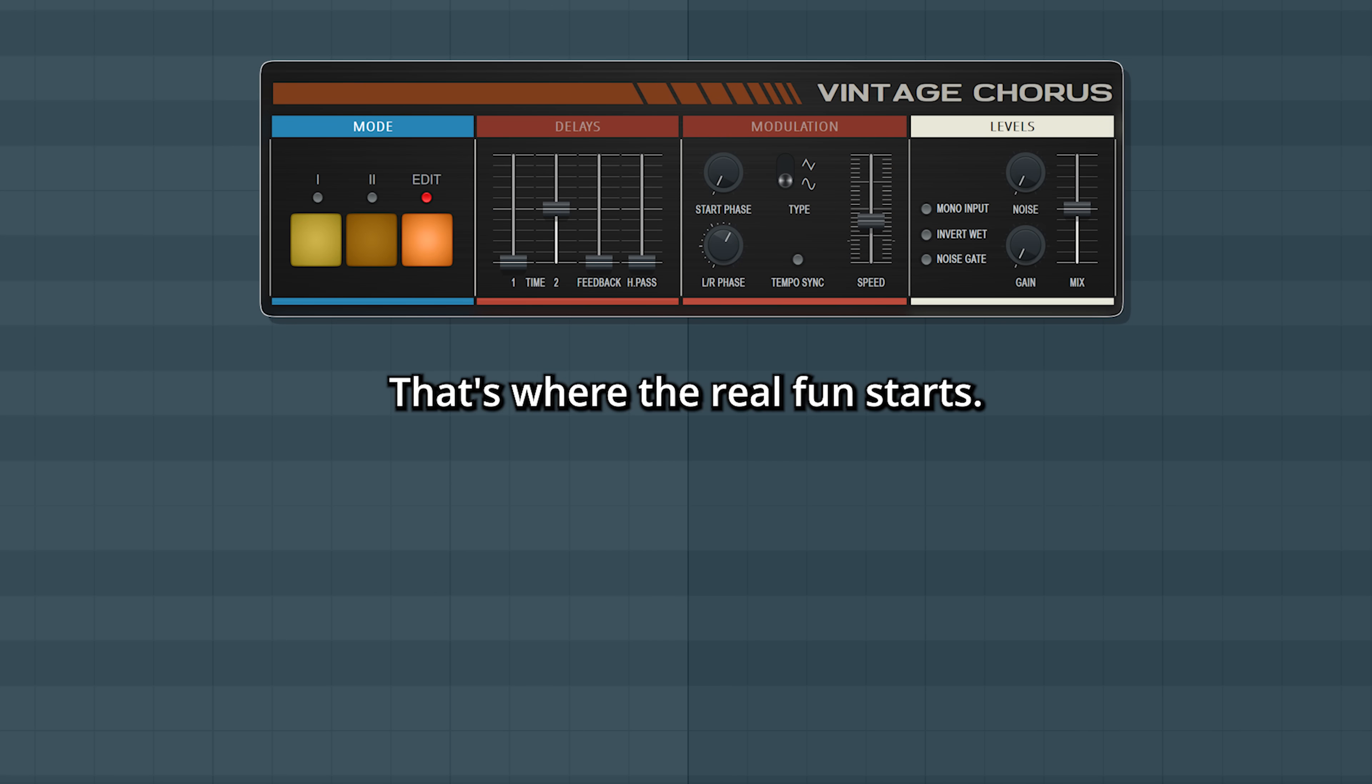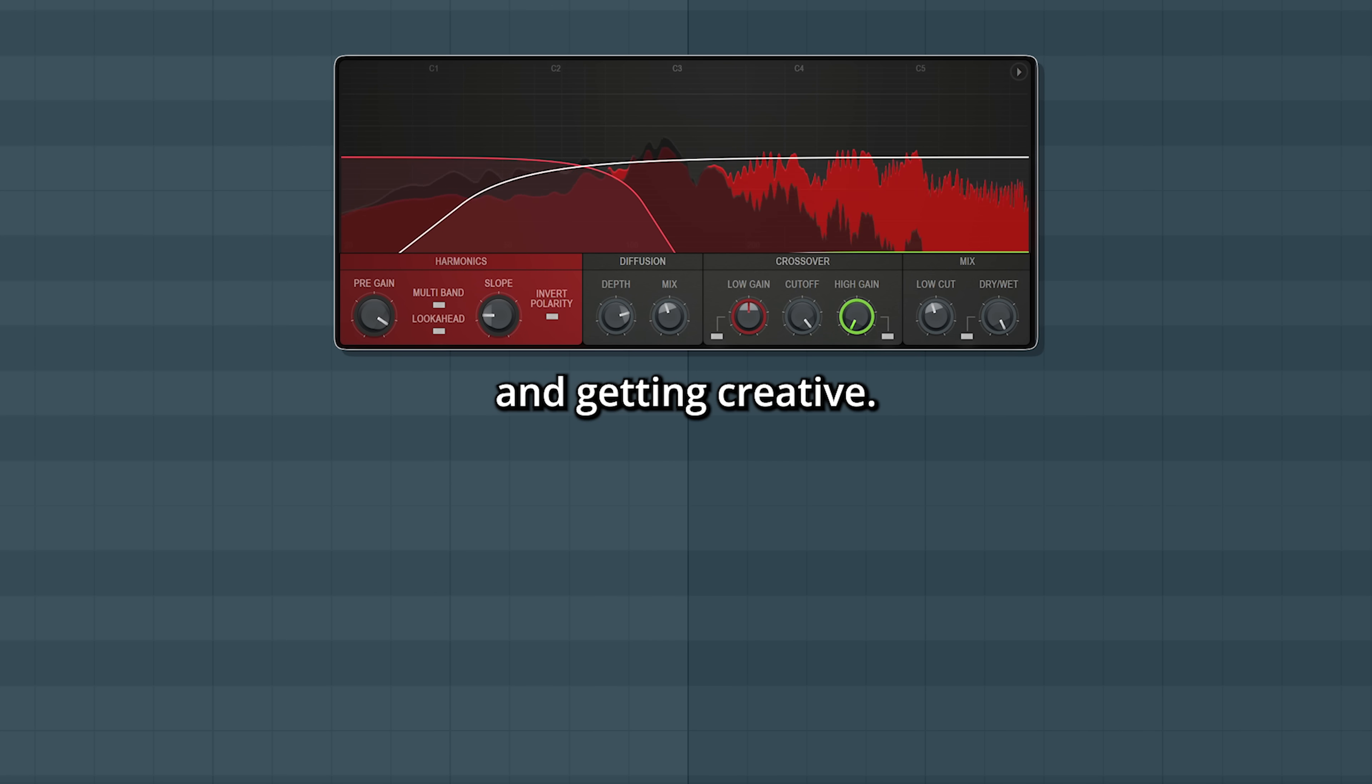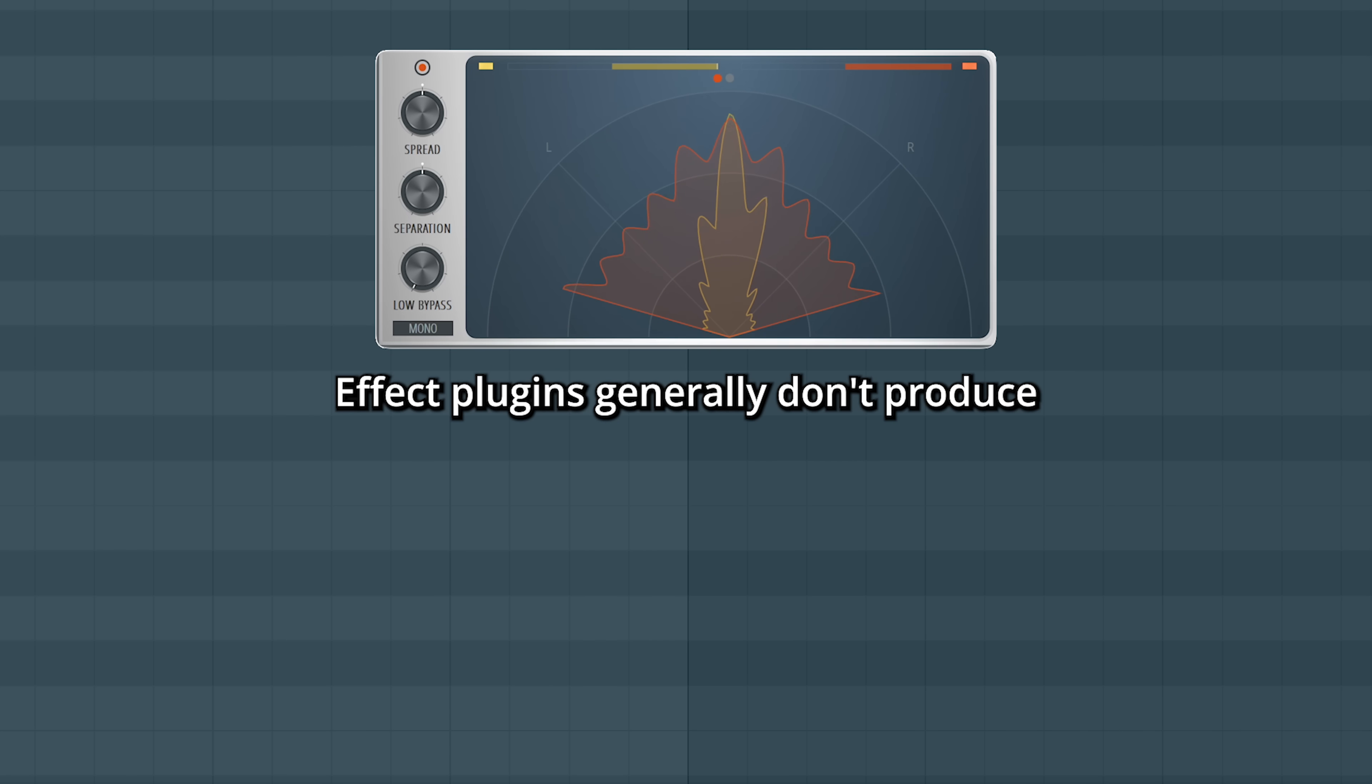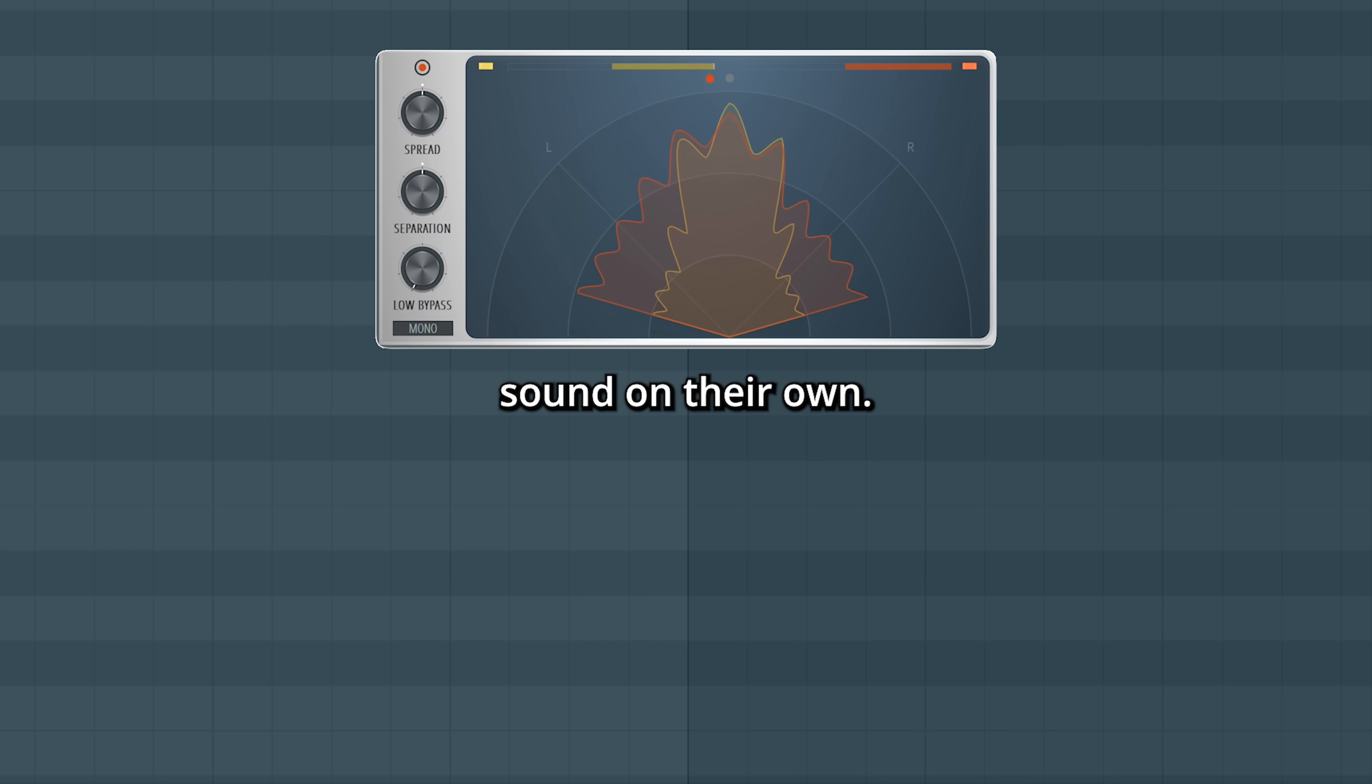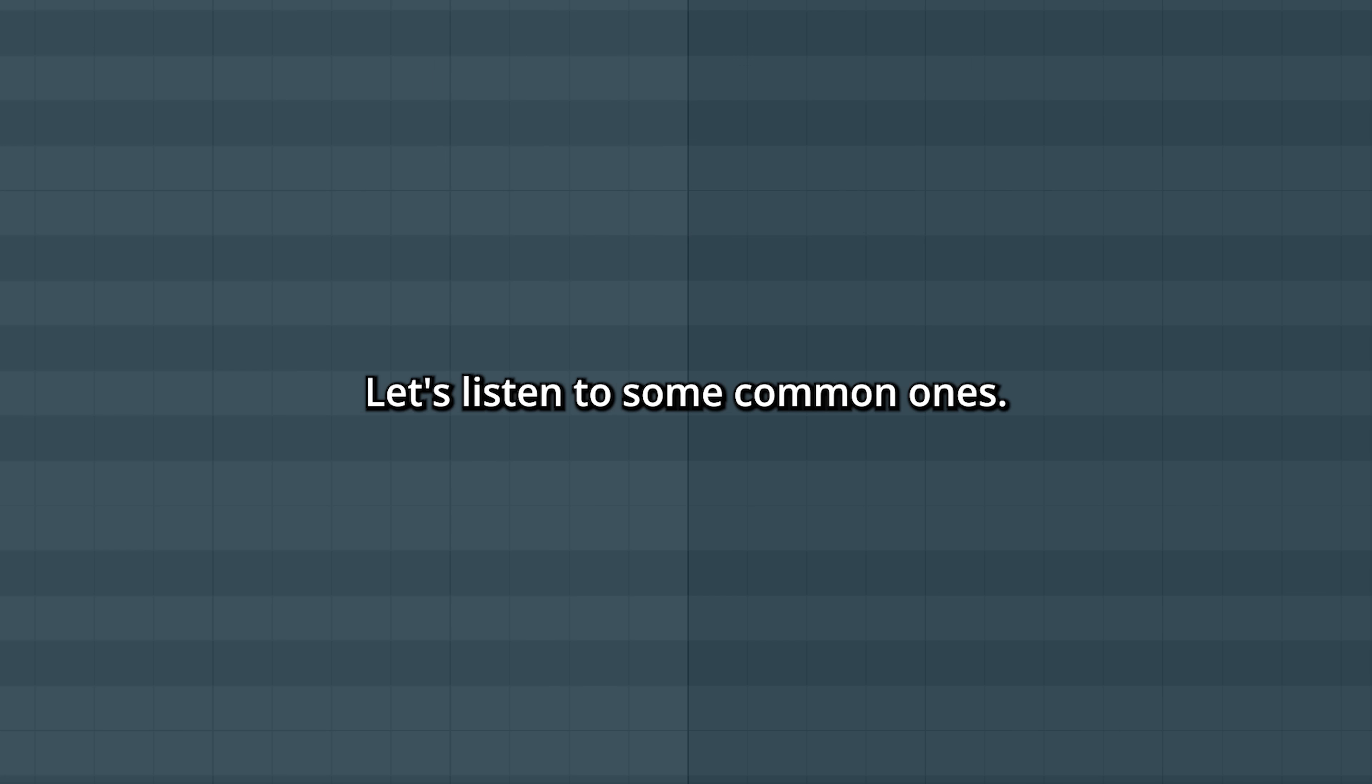Effect plugins. That's where the real fun starts. It's about reshaping your sounds and getting creative. Effect plugins generally don't produce sound on their own. Instead they make changes to other sounds. Let's listen to some common ones.